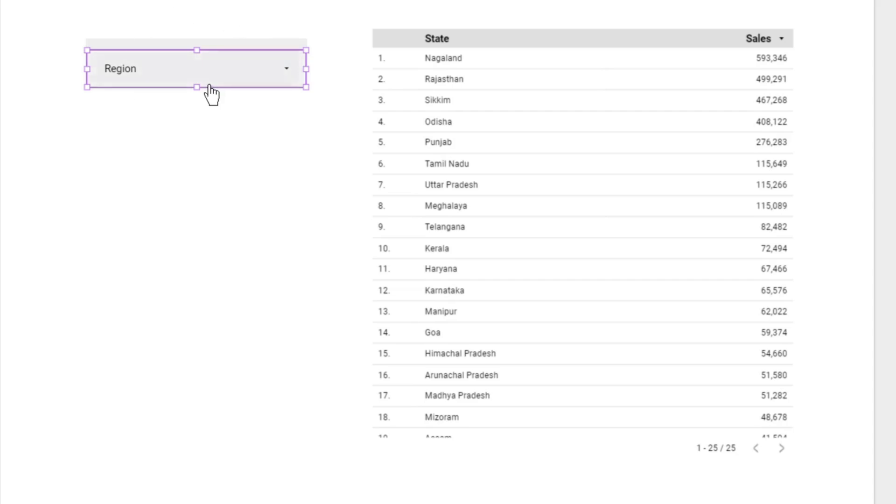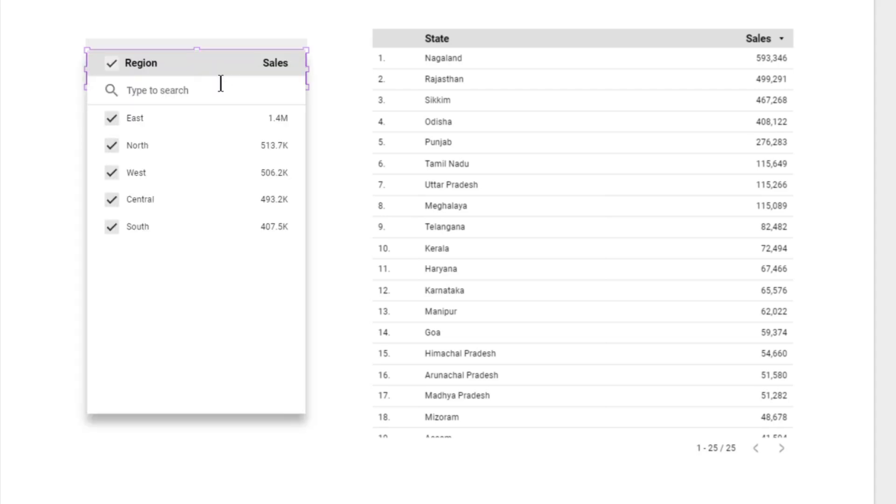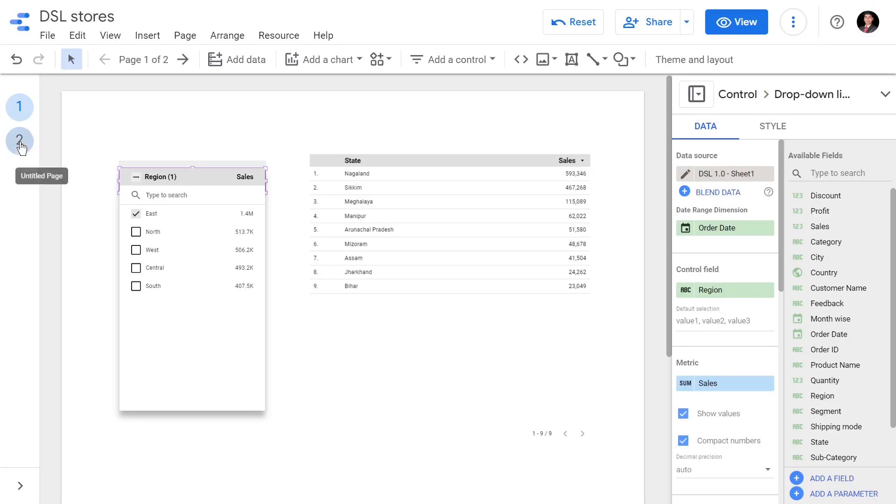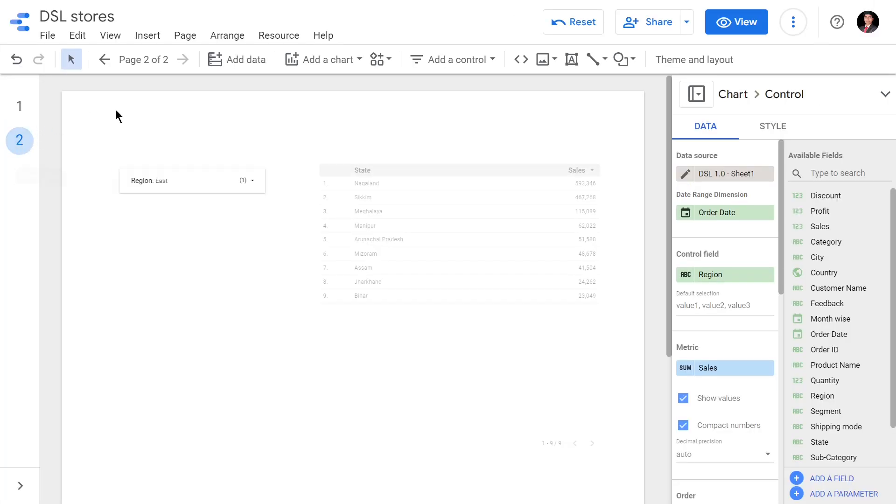So now if I click the East region only, then this table is going to show sales in East region and the second page is also going to show sales in East region.